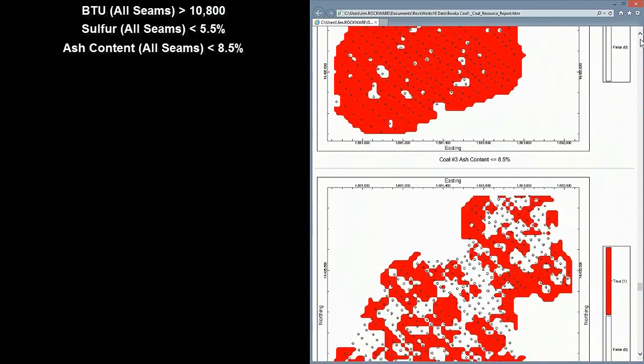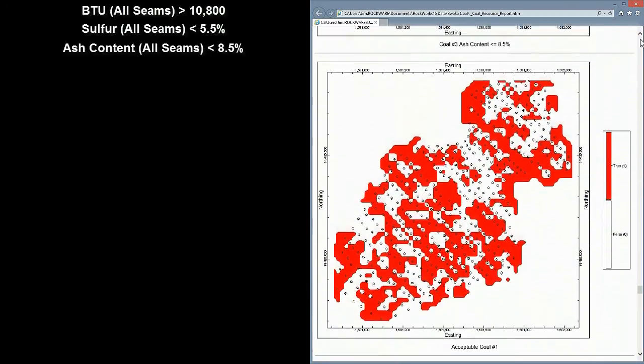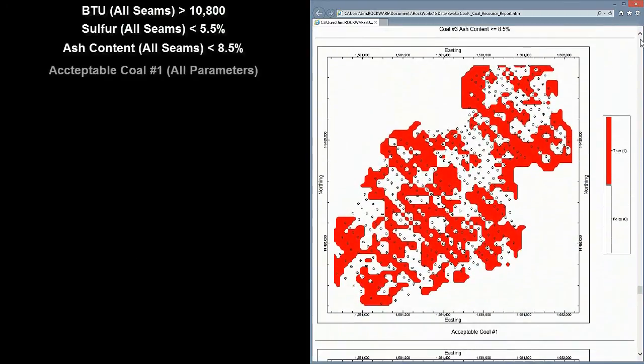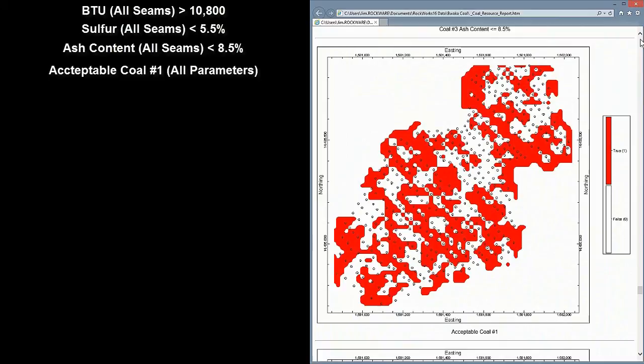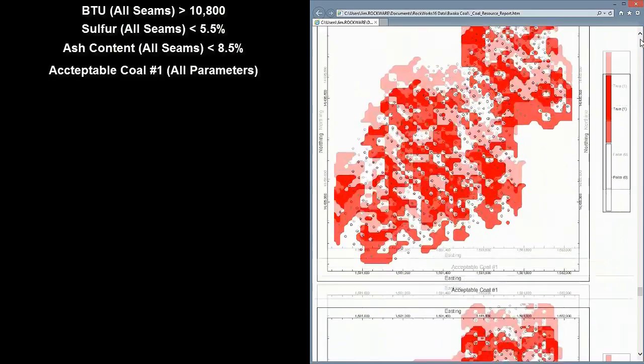In this map, we're seeing where the Overburden Thickness, Upper Coal Thickness, and Upper Coal BTU, Sulfur, and Ash content are all acceptable.